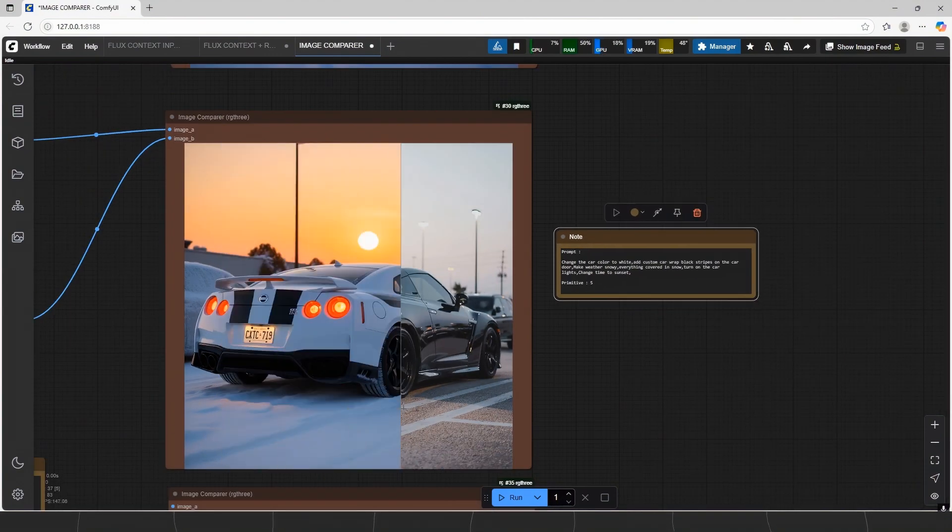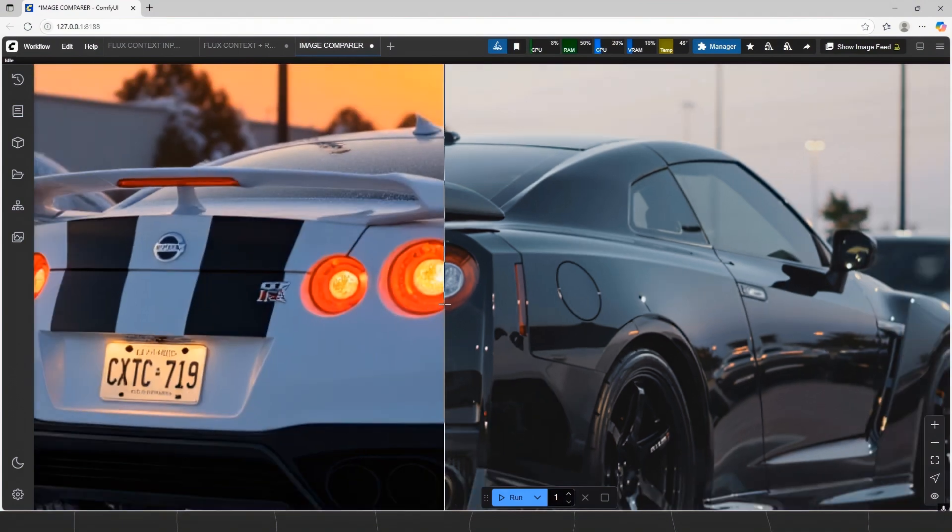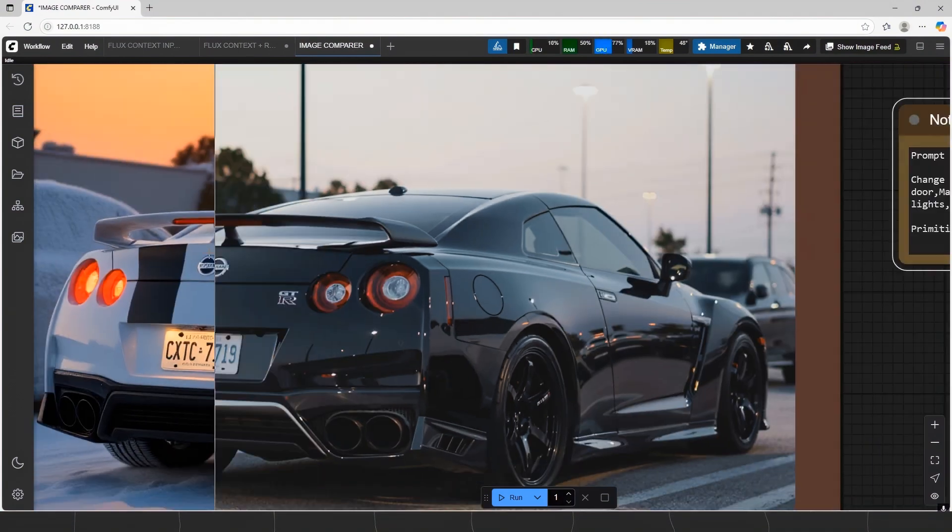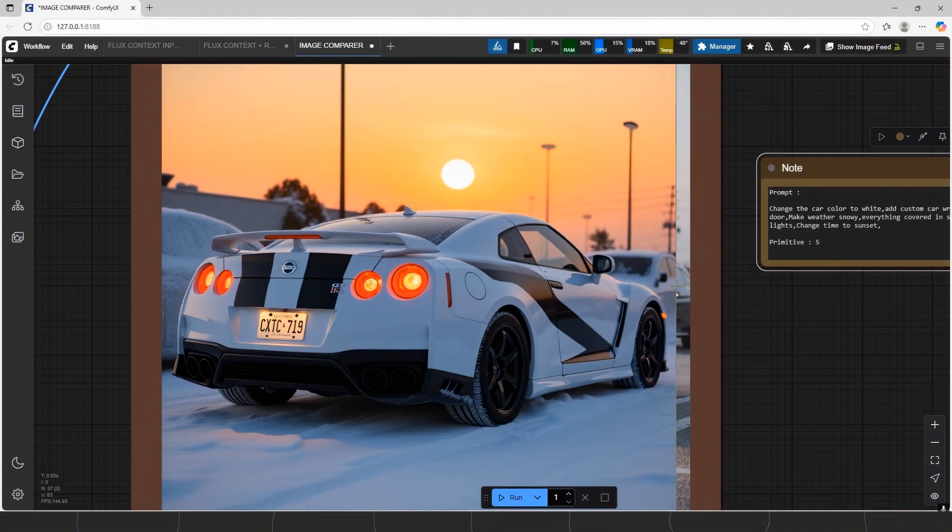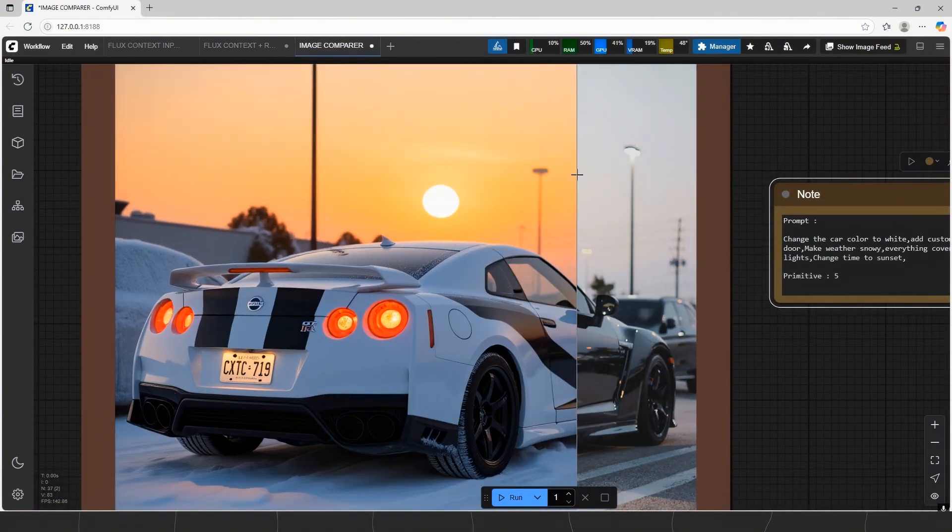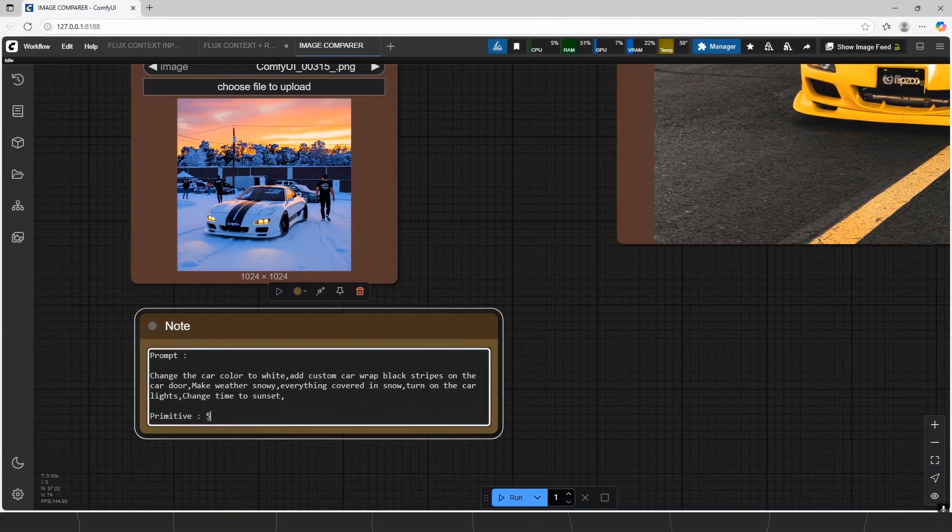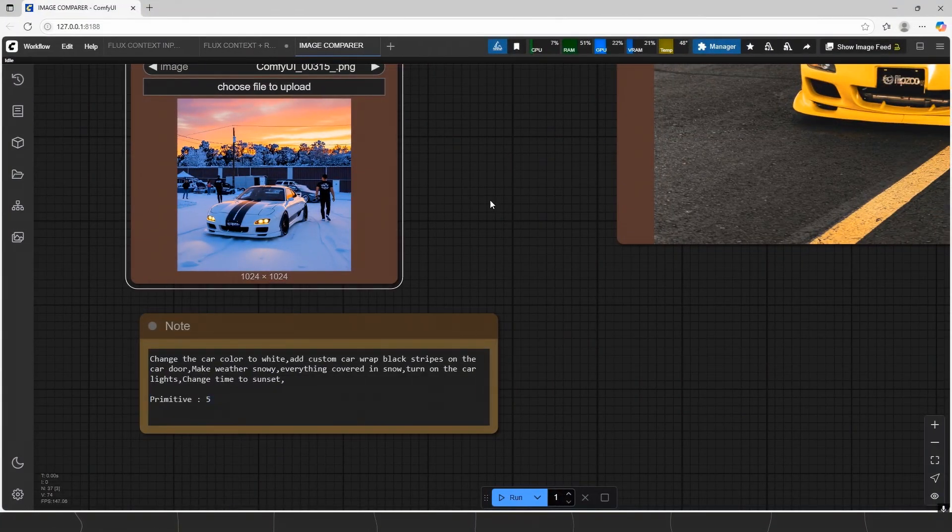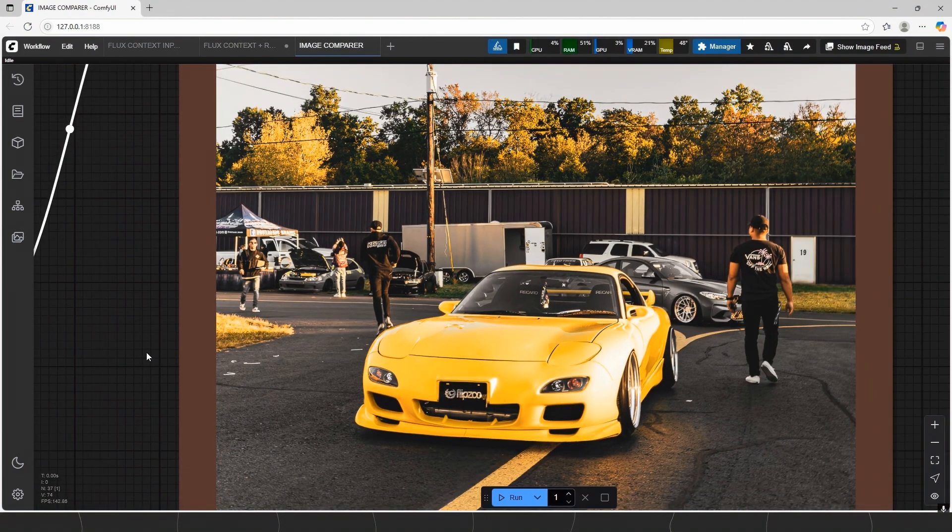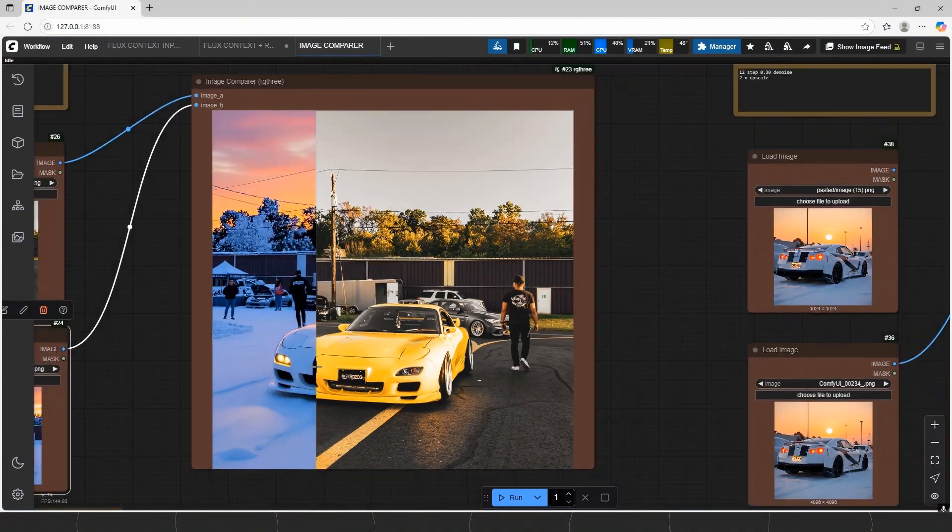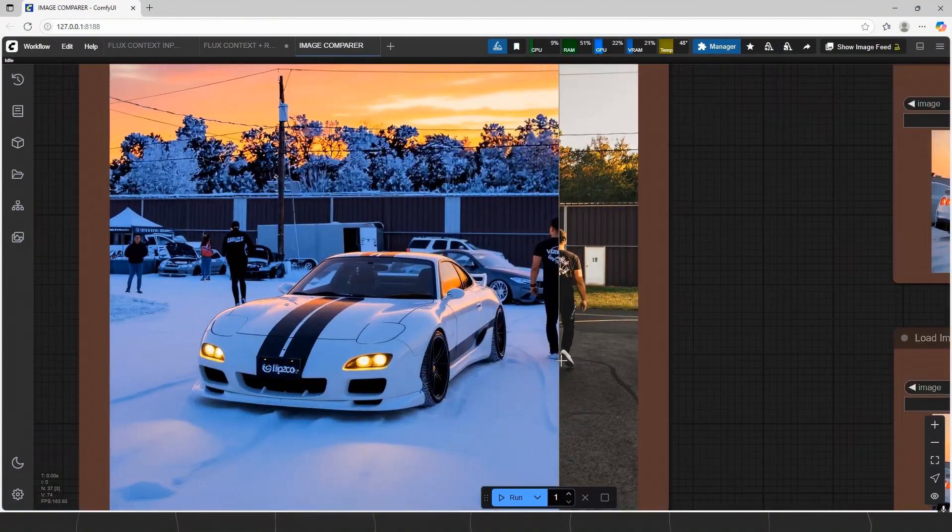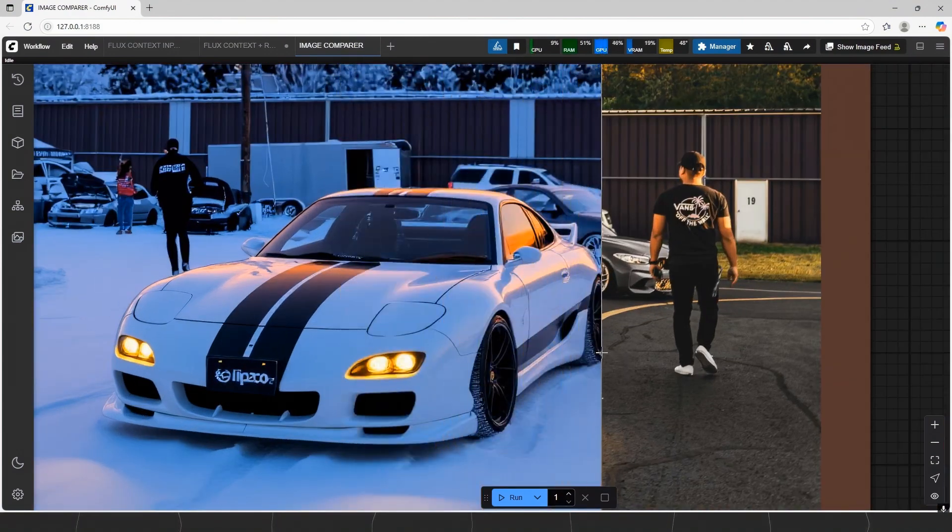As you remember without Redux it couldn't do it. This workflow is not only increasing the consistency, but also increase the prompt following. Another one. This one also has people and car behind. It is all consistent. But only quality decreases. To solve it, we need TTP with low denoise.